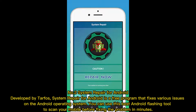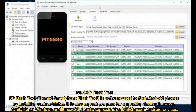System Repair for Android is a free program that fixes various issues on the Android operating system. You can use this best Android flashing tool to scan your mobile before fixing the problem in minutes. Number three: SP Flash Tool.